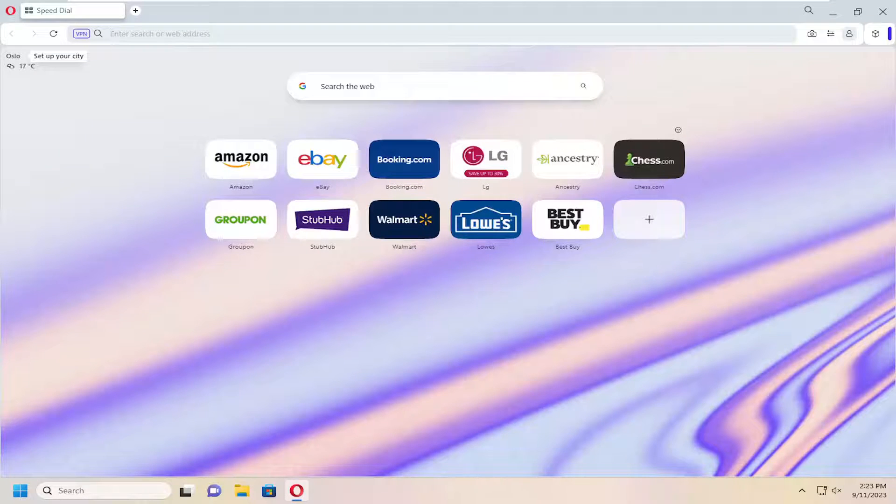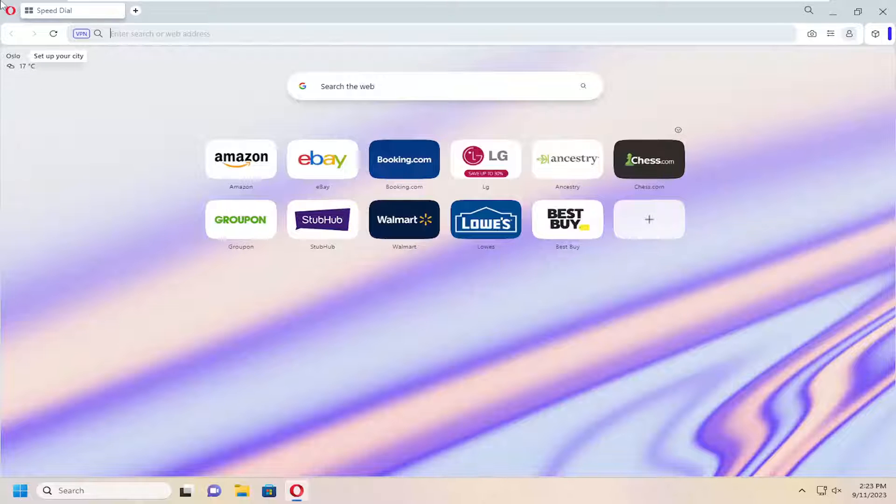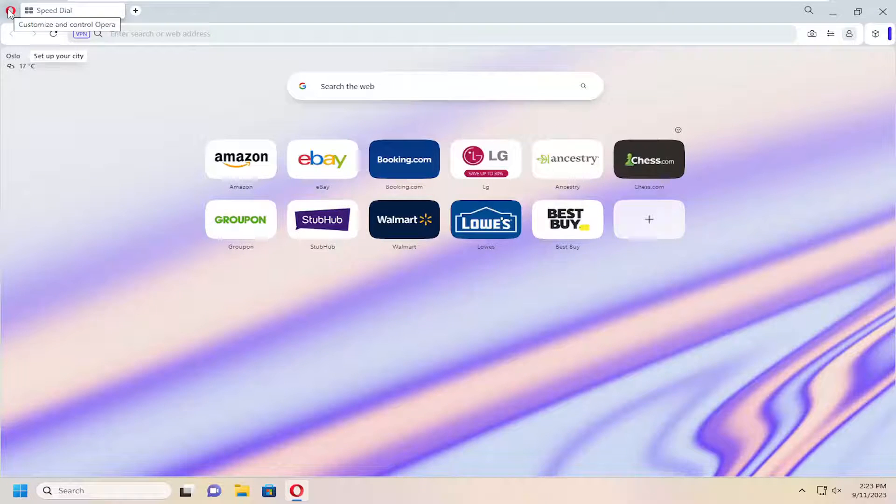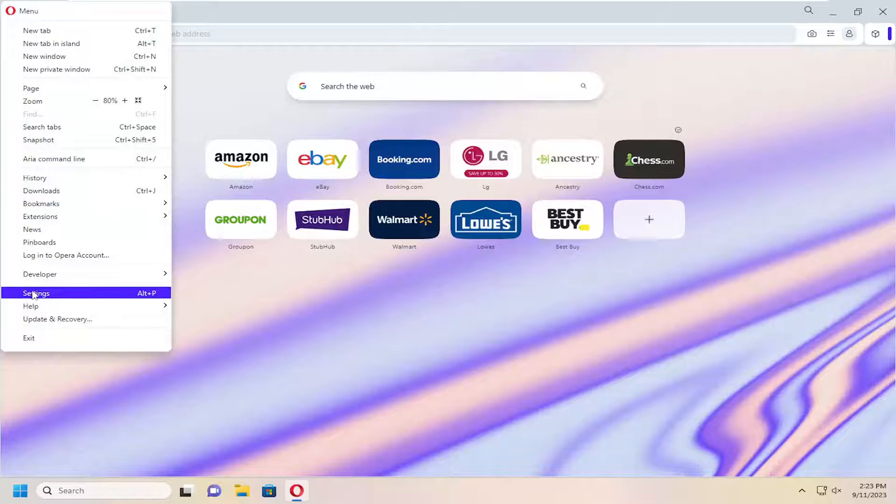So this should hopefully be a pretty straightforward process here, guys. And without further ado, let's go ahead and jump right into it. All you have to do is open up the Opera browser and select the Opera logo up to the top left. Left click on that and go down and select settings.